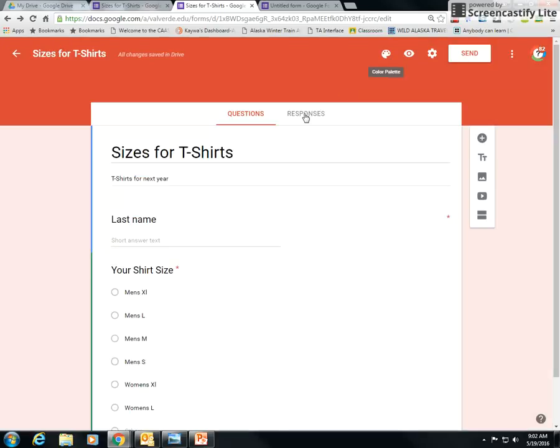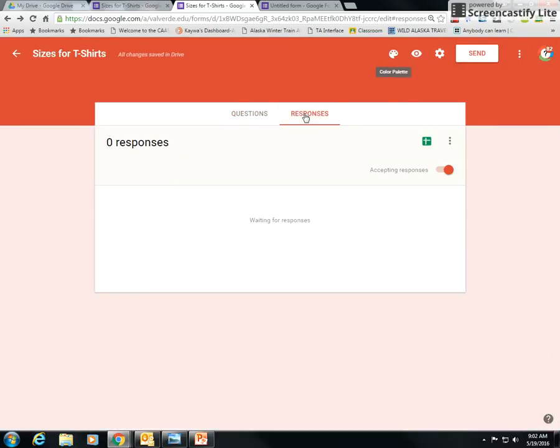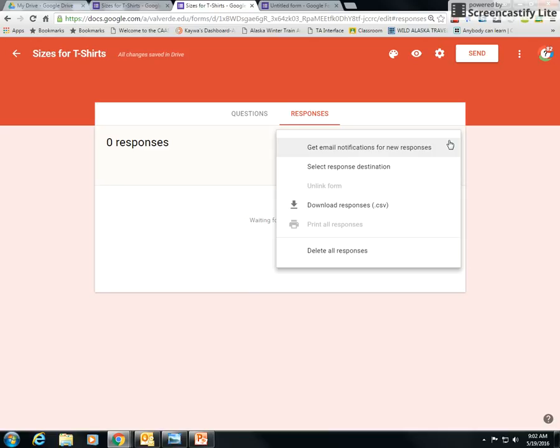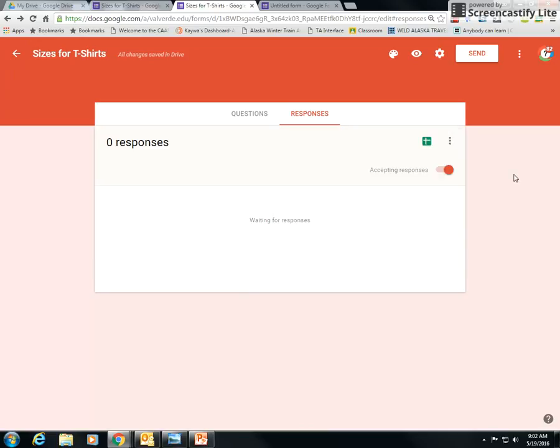And then when you're going to, the responses will come up in a Google Sheet. Create a spreadsheet. Now sometimes it'll prompt you, do you want to create a new spreadsheet or an existing spreadsheet? If you have an existing spreadsheet, put it in there. But normally it's create a new spreadsheet because I want a brand new spreadsheet just simply for this. All right, so there you go.